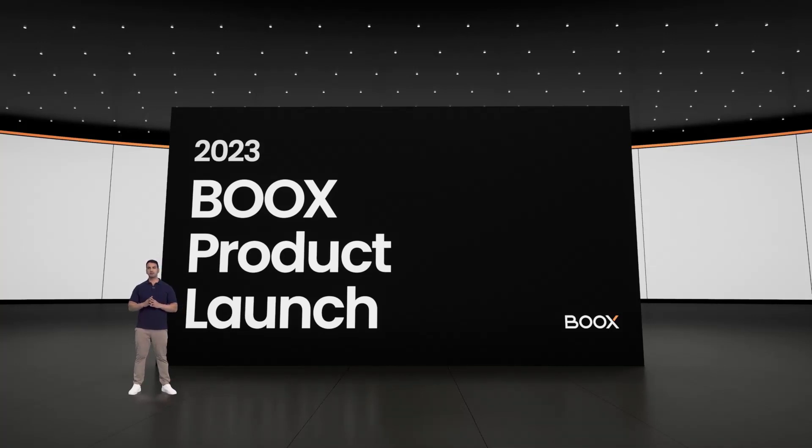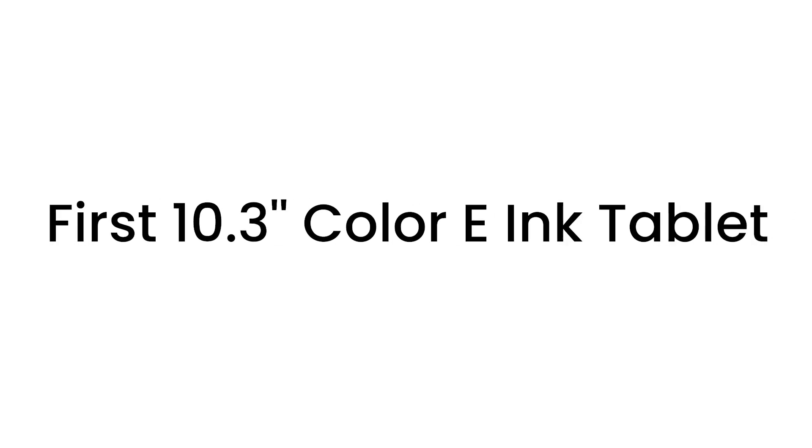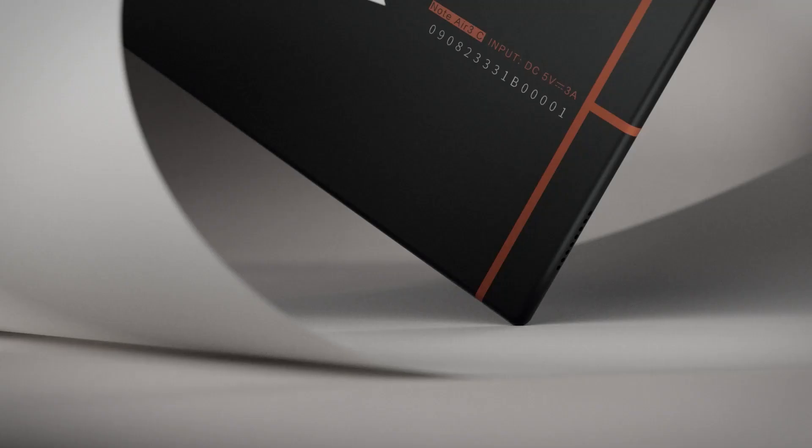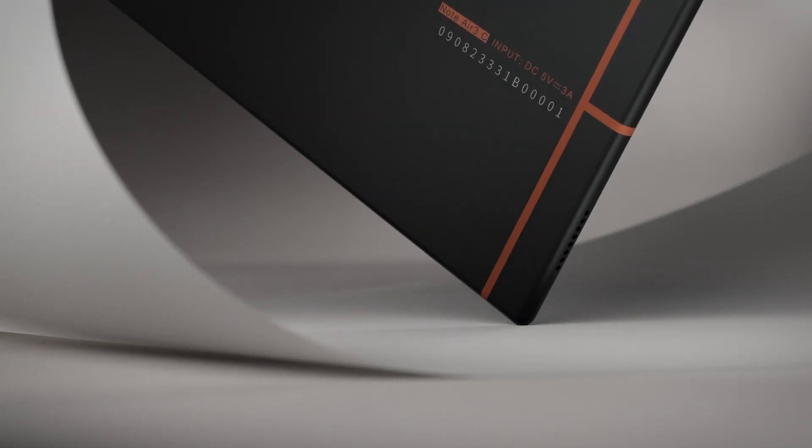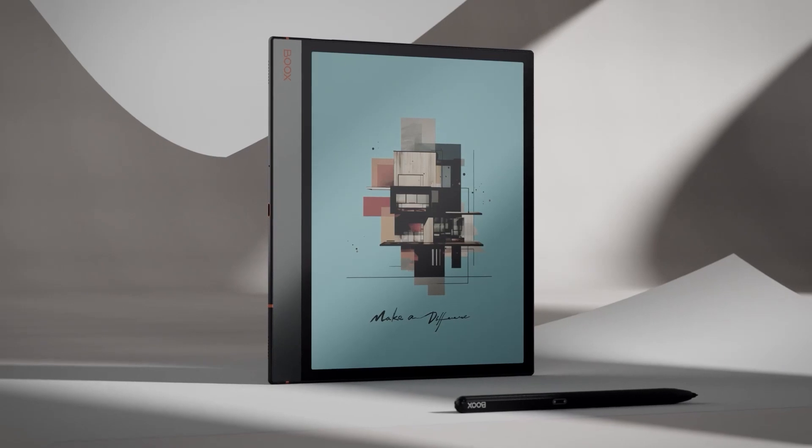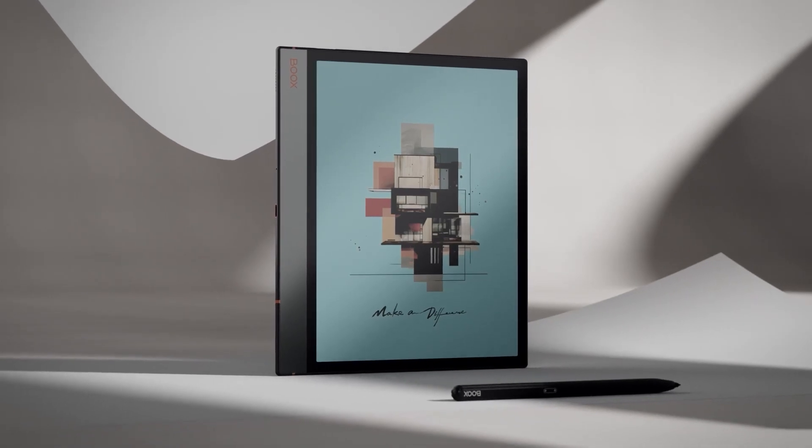Hello and welcome to the official launch event of BOOX. Introducing the Note Air 3C, our first 10.3-inch color Note Air product.